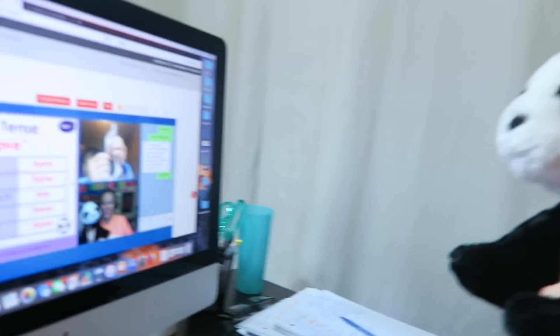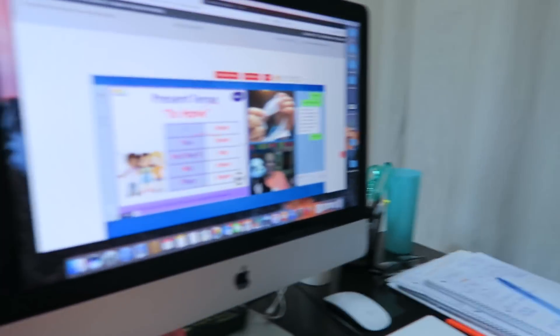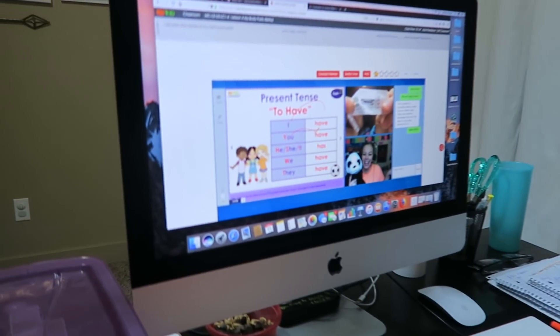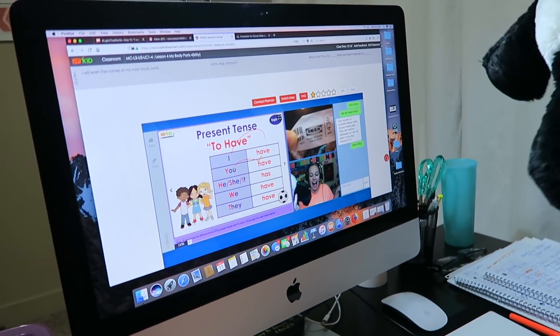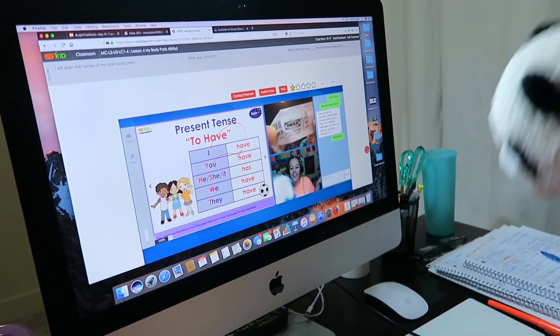A stomach. This is a stomach. Our pandas are the same. Yes.